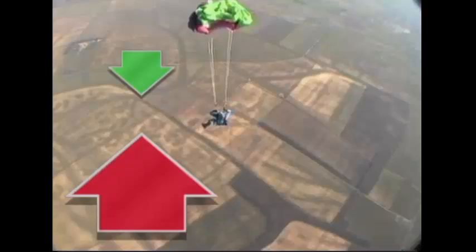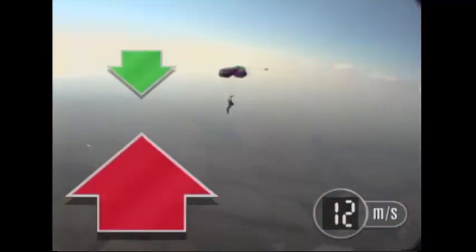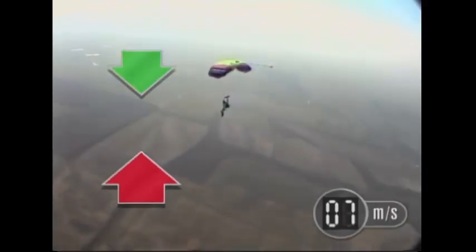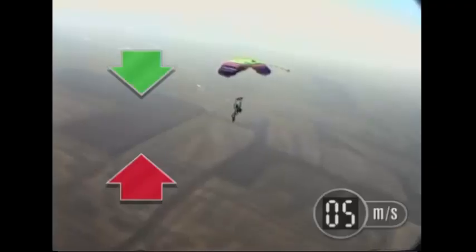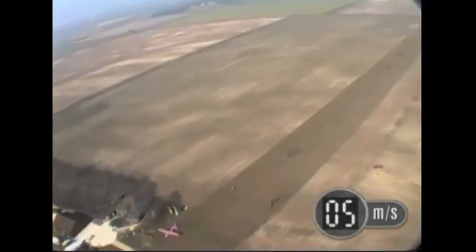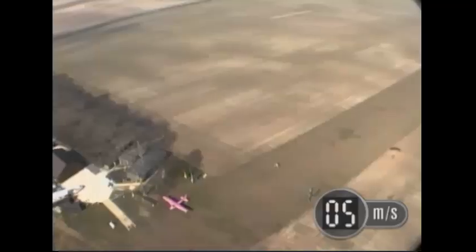The forces are no longer balanced and this changes her speed — she slows down. Because she's slowing down, air resistance decreases until it balances gravity again and she reaches a much slower constant speed. Approaching the ground at 5 meters per second is a much better idea.